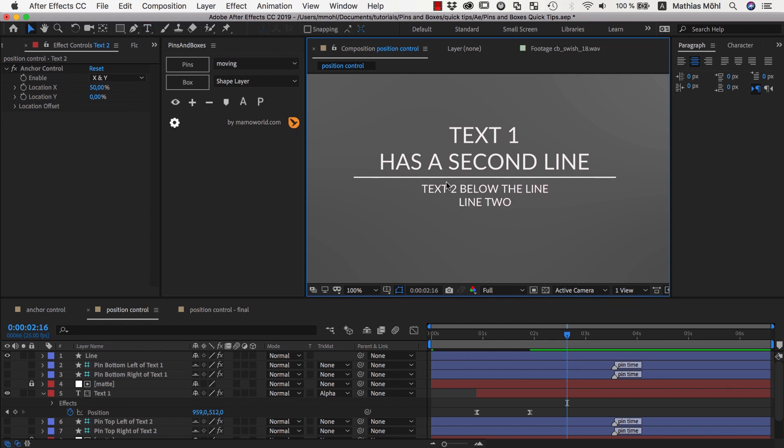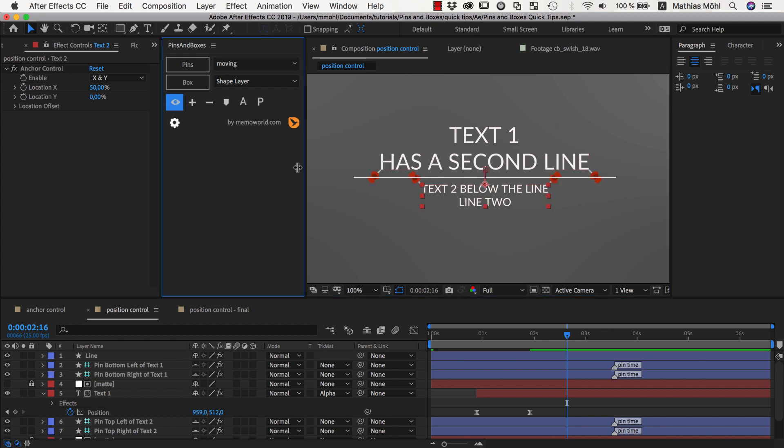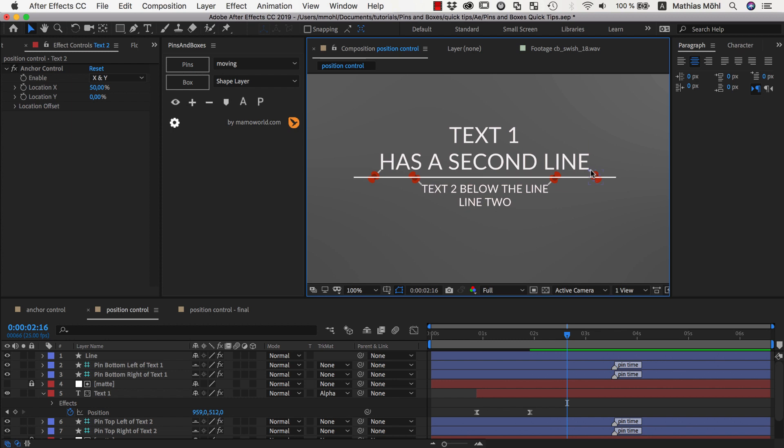And if you wonder how we actually created the line, let's take a look at the pins involved here. So we have 4 pins, 2 at the bottom of the top text and 2 at the top of this bottom text here.